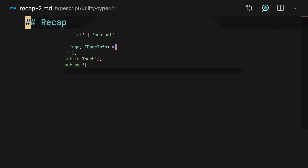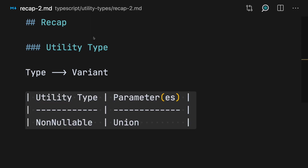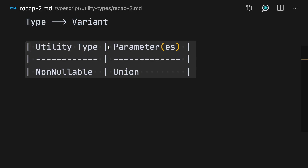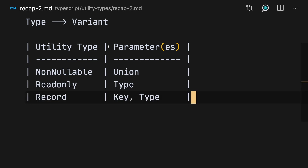Let's recap: a utility type takes a type and outputs a variant of that type. Today we saw NonNullable, which takes a union type and excludes null and undefined from its possible values. We saw ReadOnly, which is like Object.freeze — it takes a type and freezes all its keys so you cannot reassign them. And we saw Record, which takes a key and a type and creates an object where the value of that key is the type passed to it. Thumbs up if you liked it, subscribe to not miss another one, and see you next time!